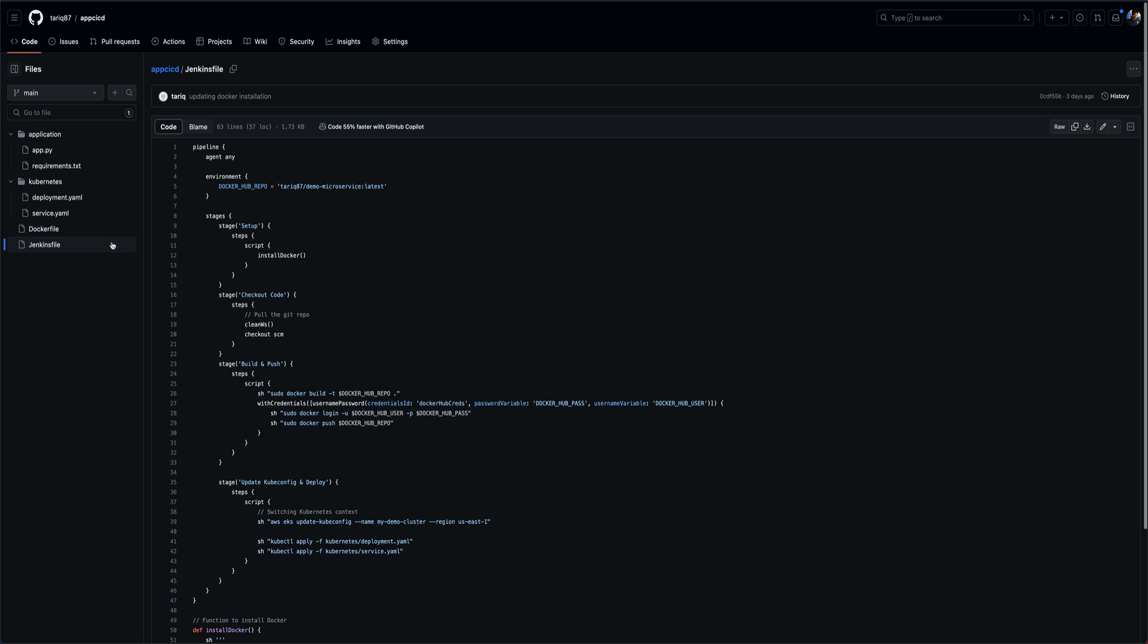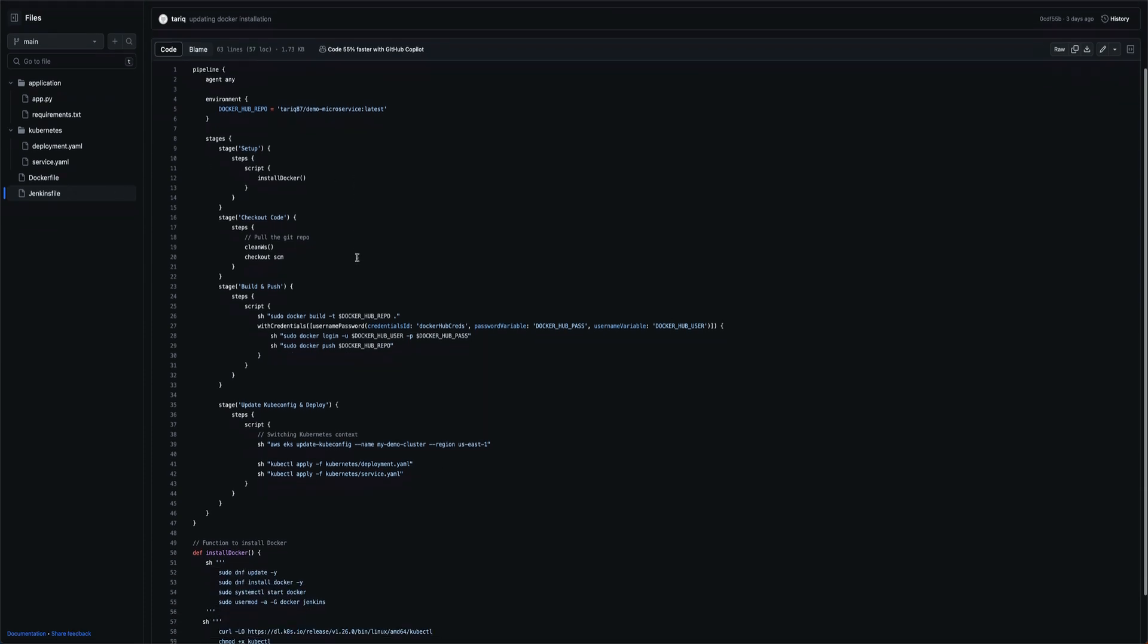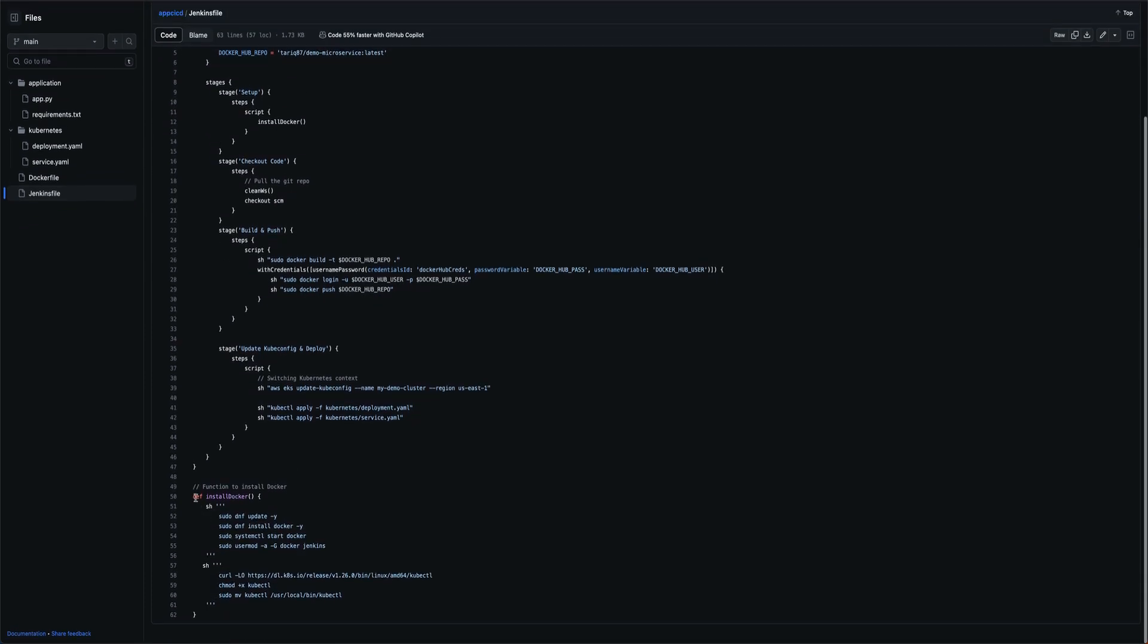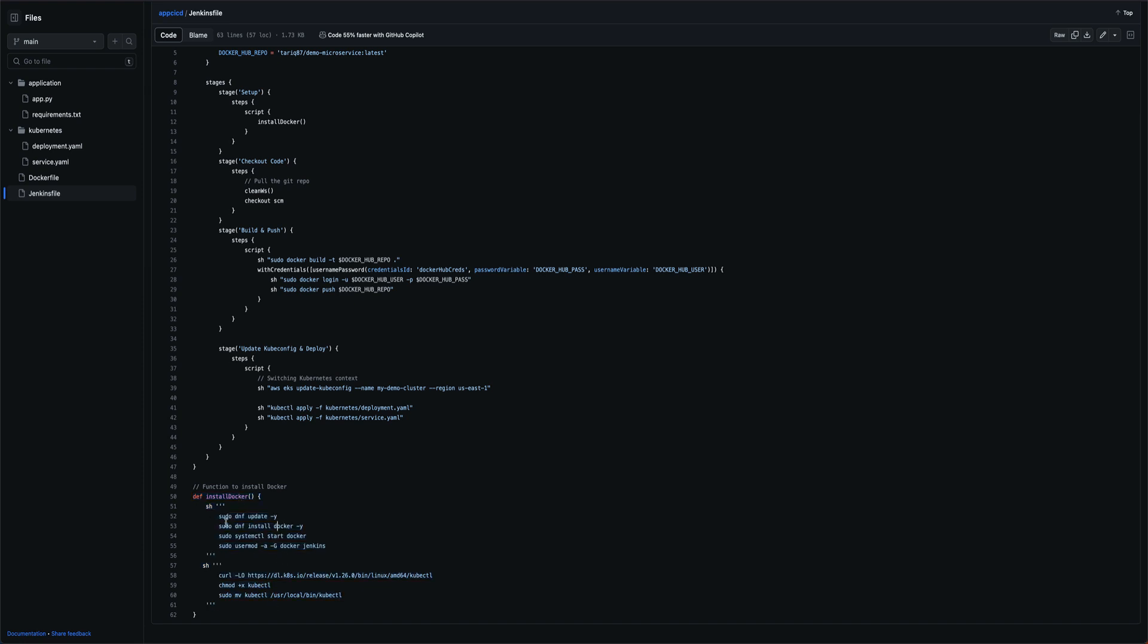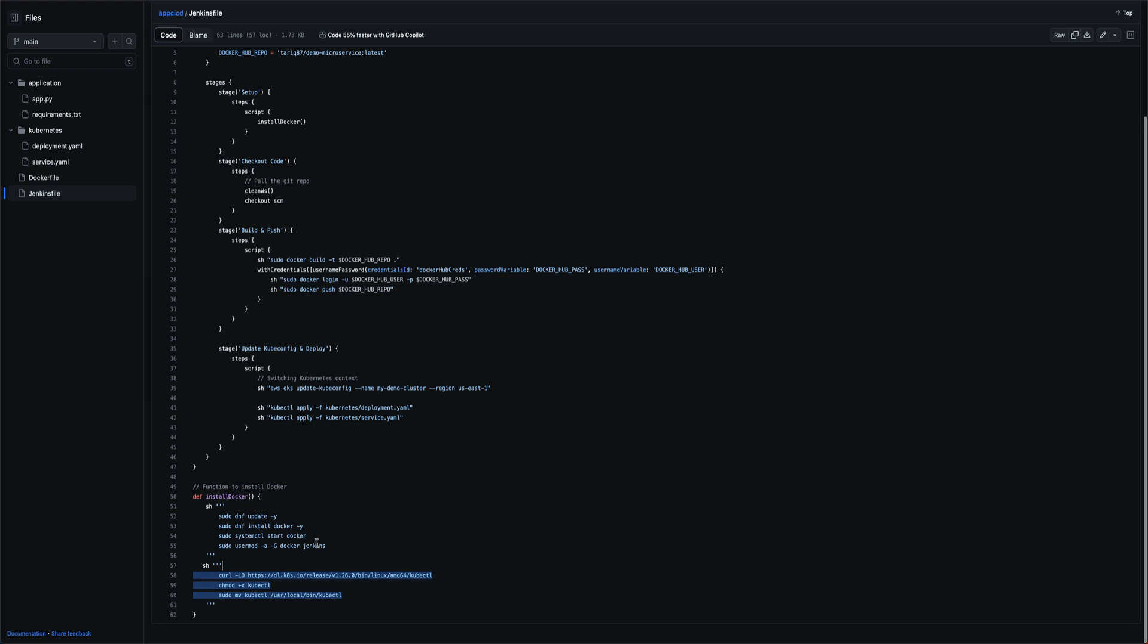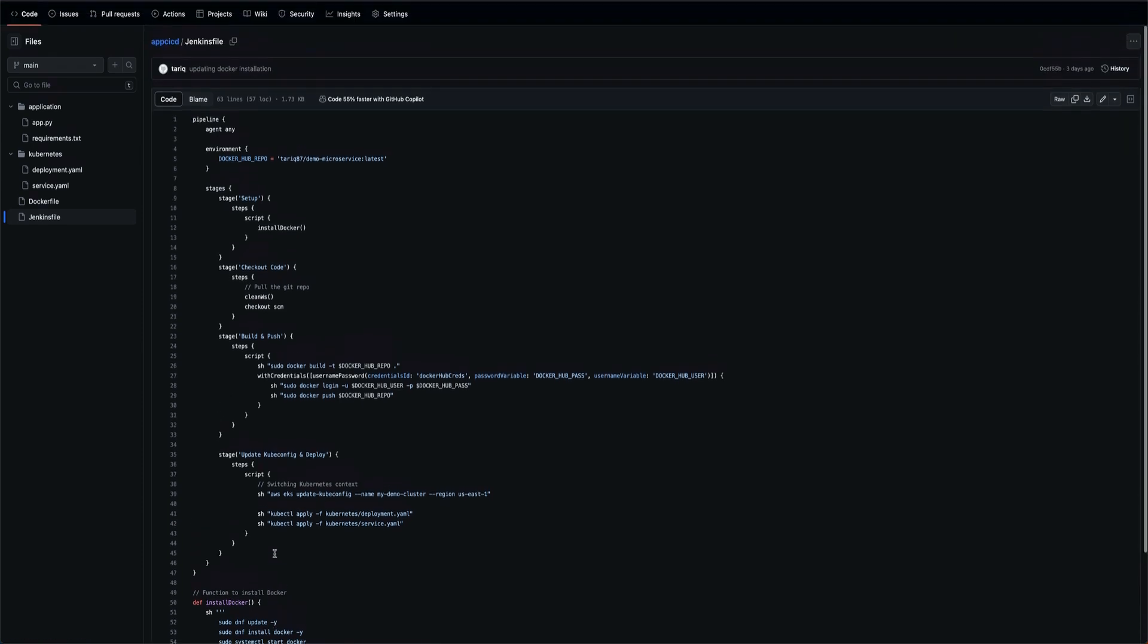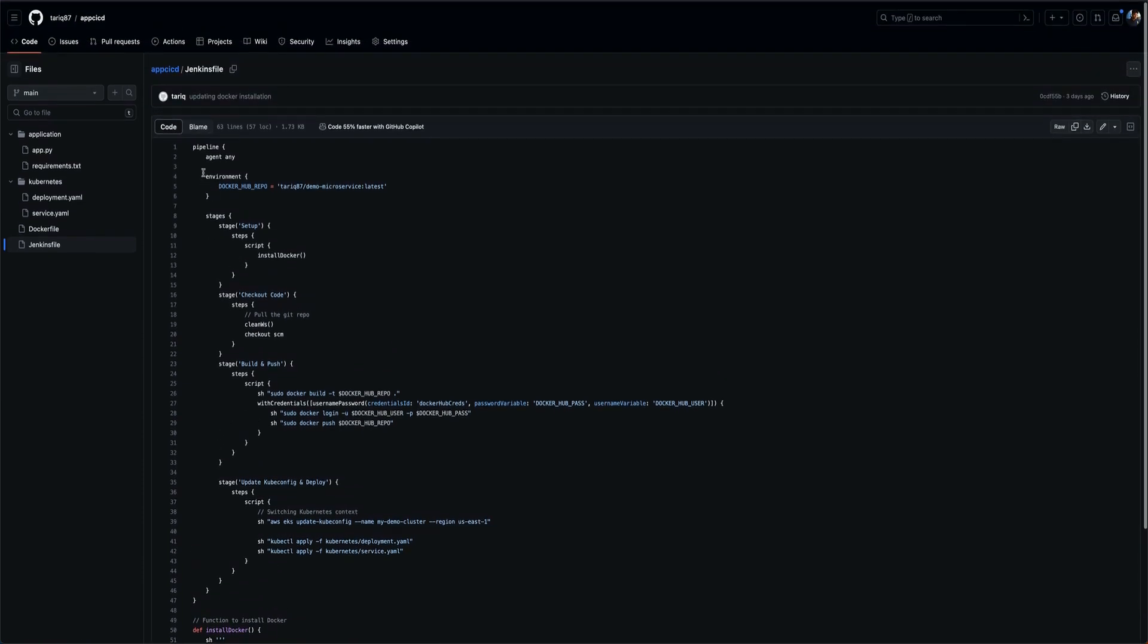The main thing is happening in the Jenkins file. First I have this install Docker function. The name is install Docker but this is doing two things: first it is installing Docker on my Jenkins agent and also installing kubectl. Docker I need because I'll be building the image on the Jenkins agent itself and kubectl for deploying the deployment and the service on the Kubernetes cluster.